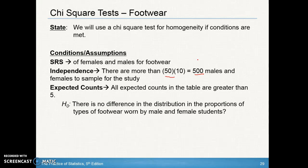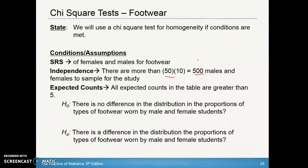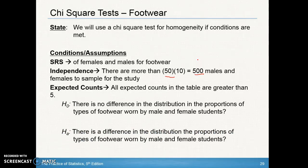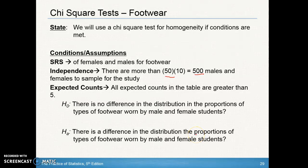For the null and alternative hypotheses: the null assumes there is no difference. There is no difference in the distribution of the proportions of types of footwear worn by males and females. The alternative is exactly the same but states there is a difference. You could also say there is no difference in the distribution of the types of footwear worn by males and females — you don't have to include the word proportions.